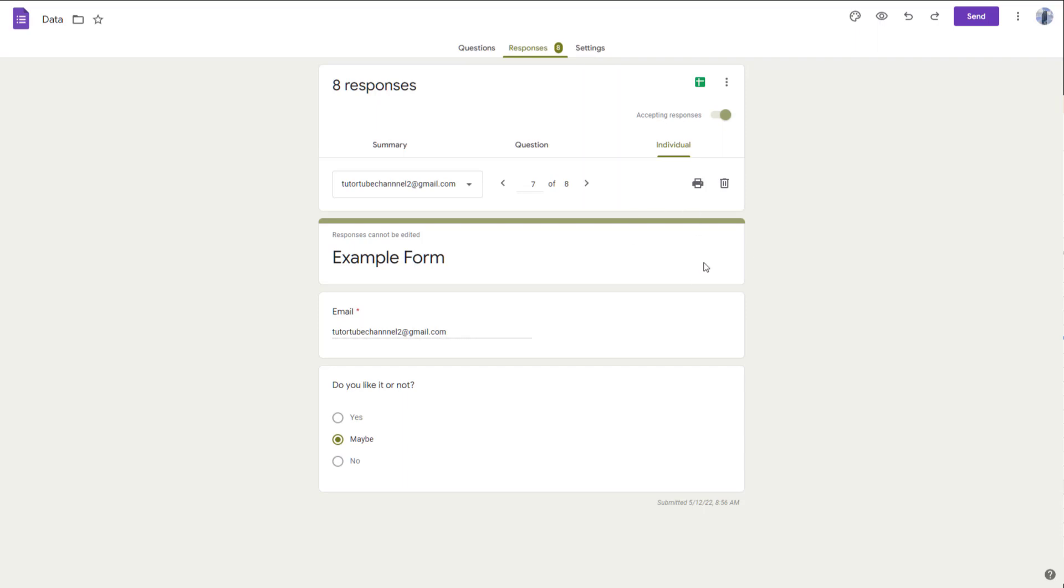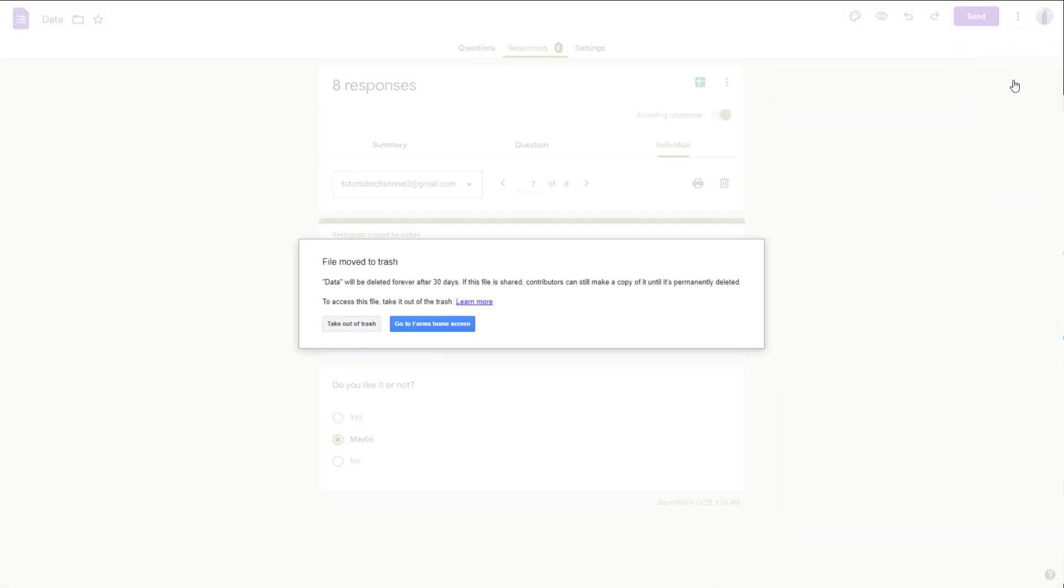And now to delete the form, you can go to the three dot icon right here on the more section. And here you can see move to trash is an option. Once you click on this, you can see that it has been moved to trash.